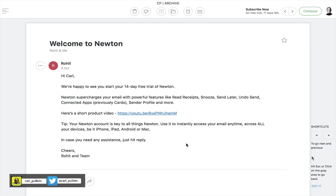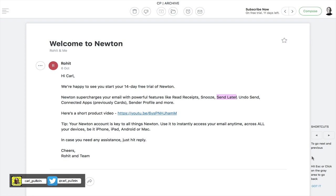So in this particular example I've got, when I downloaded Newton and I set it up, this is the welcome email that I got from Rohit to say thank you for downloading the email application. Basically what Newton does is it adds some useful features and some of these I don't actually use, things like read receipts, snooze, send later. Actually send later is something that I do use.